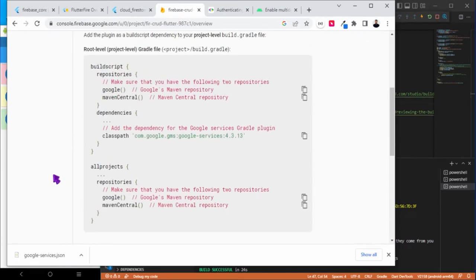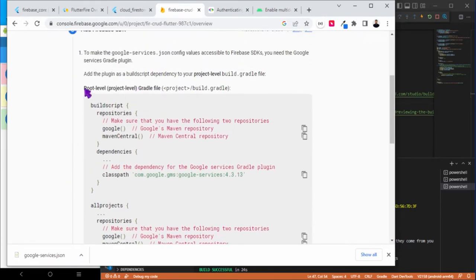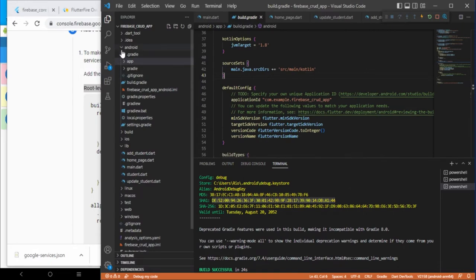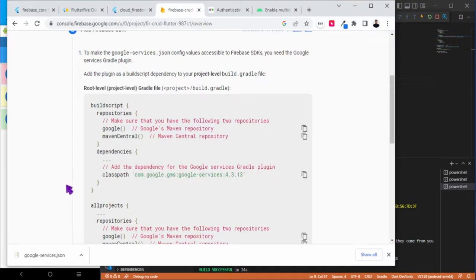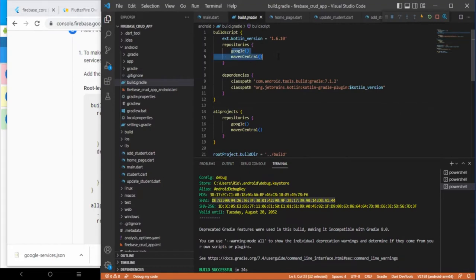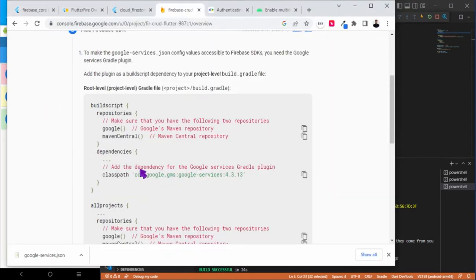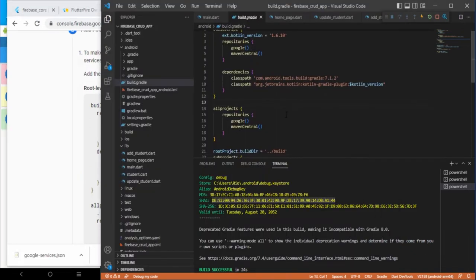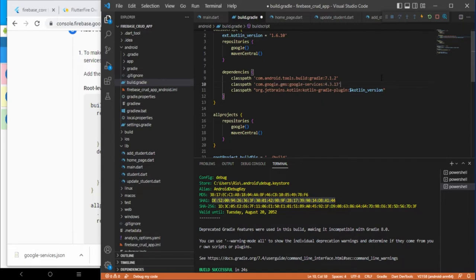Now you need to follow these instructions. First, go to the root-level build.gradle file. Make sure you have Google and Maven Central in the repositories — we have both. Then add the Google services classpath dependency under dependencies.